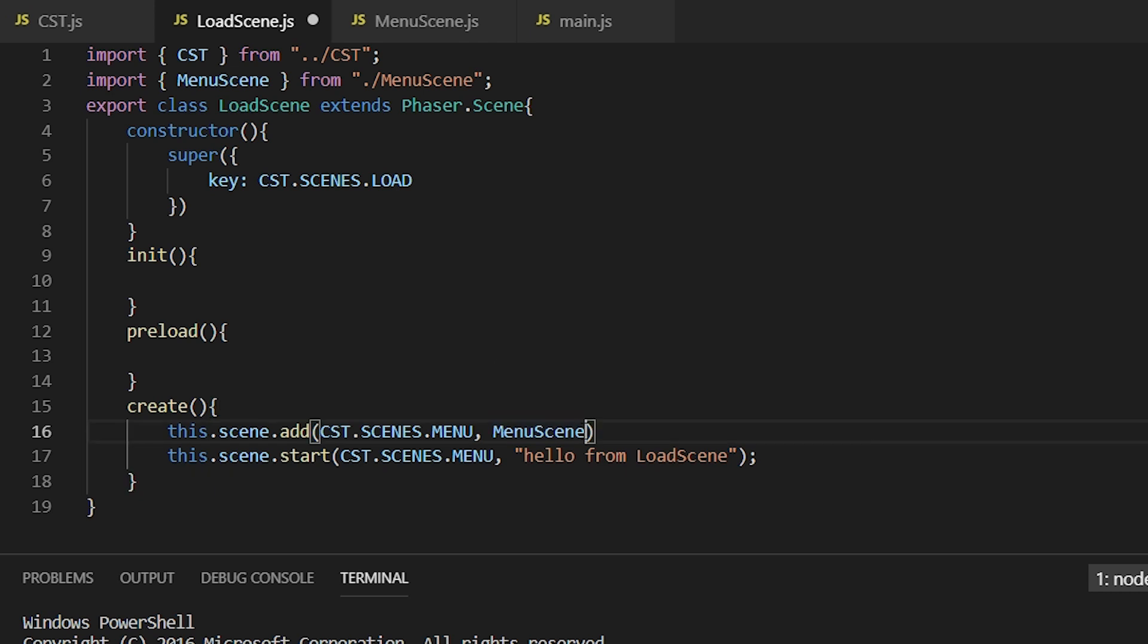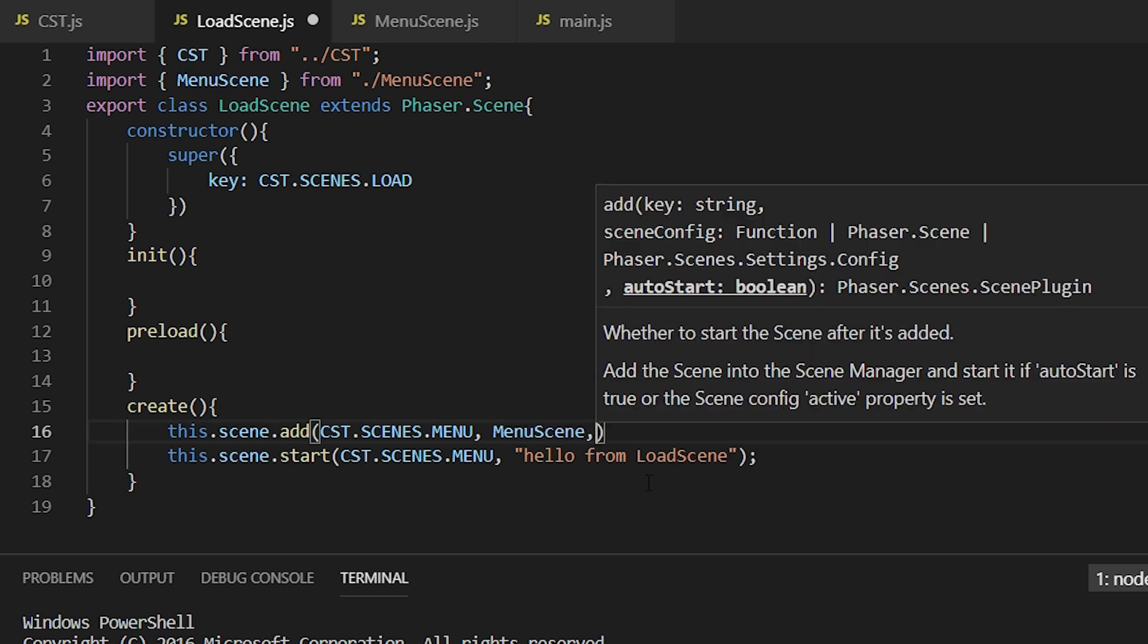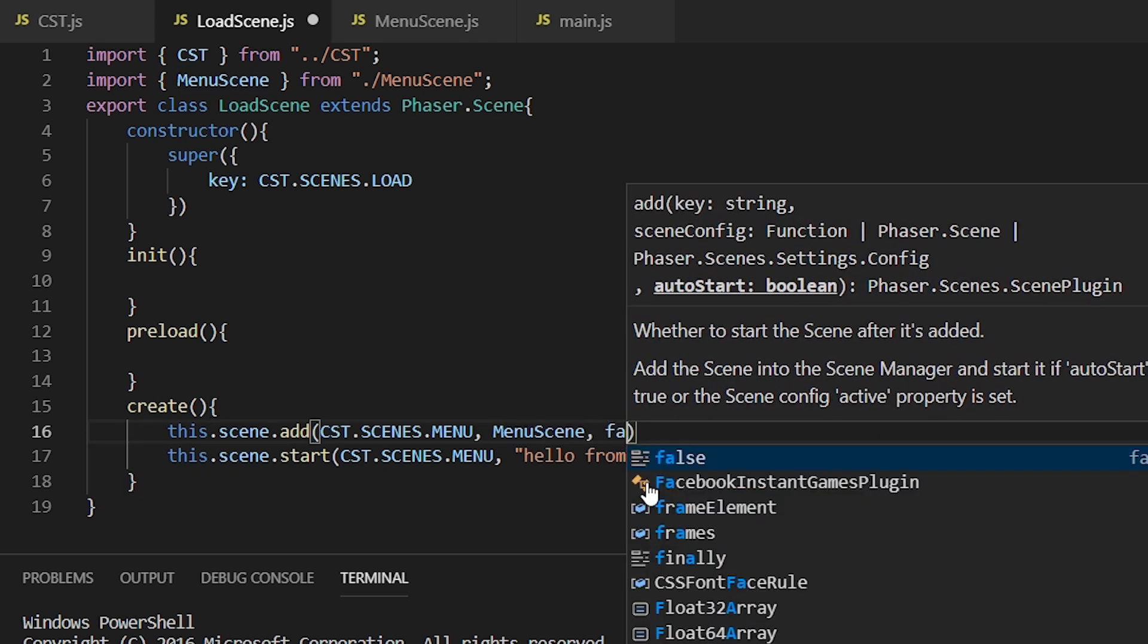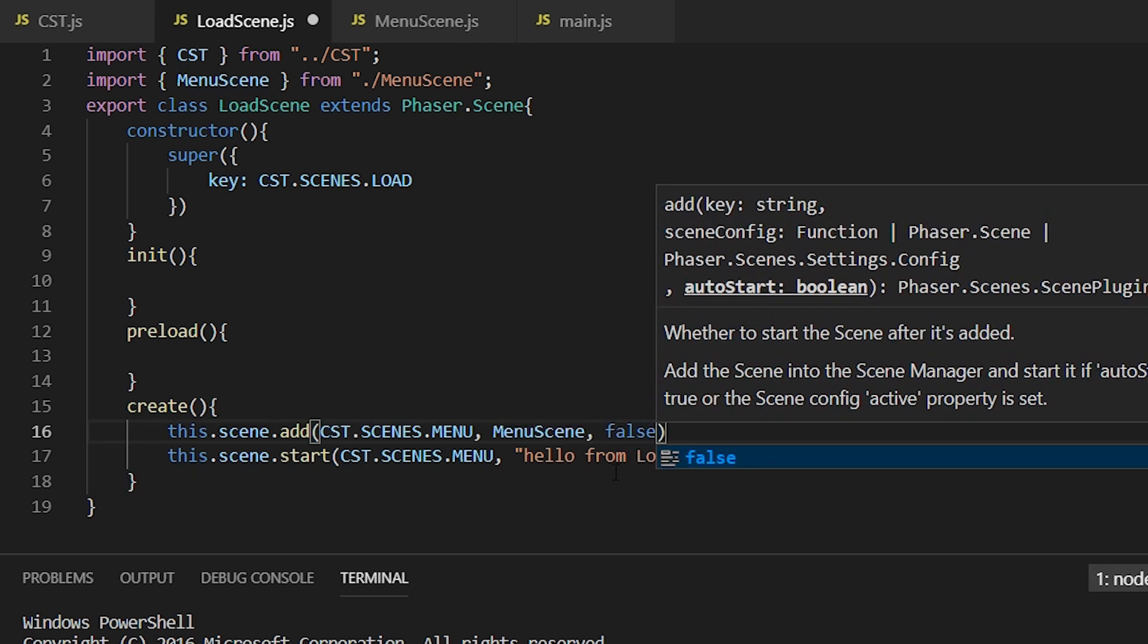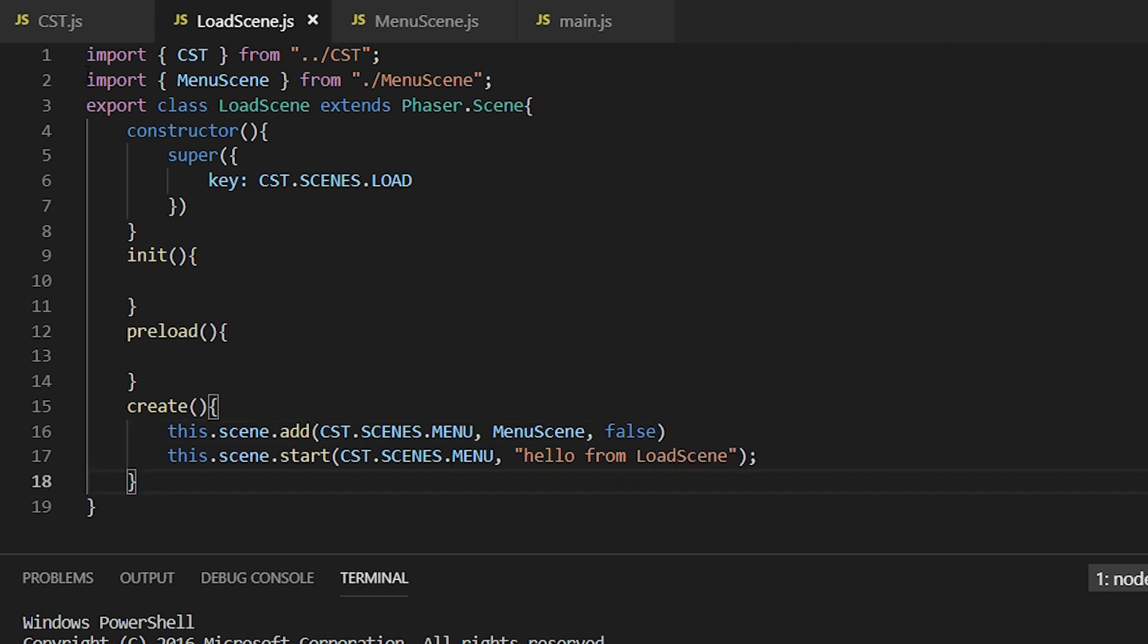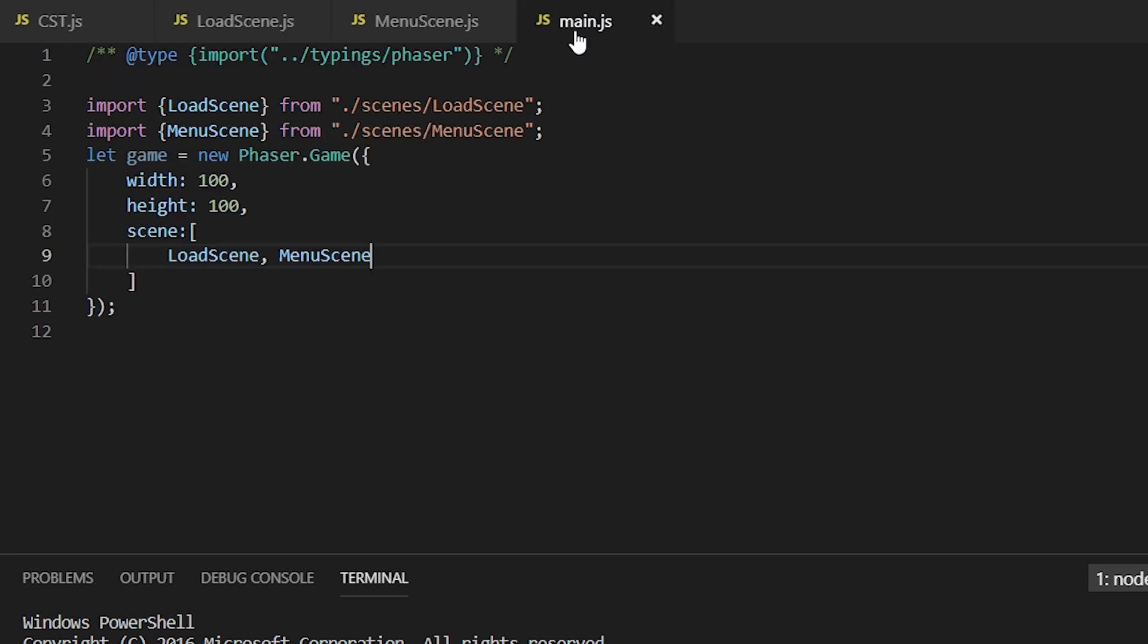And the next value is the auto start, and we're just going to set it to false because this will start it itself. And that means that we can remove this and everything should work the same.